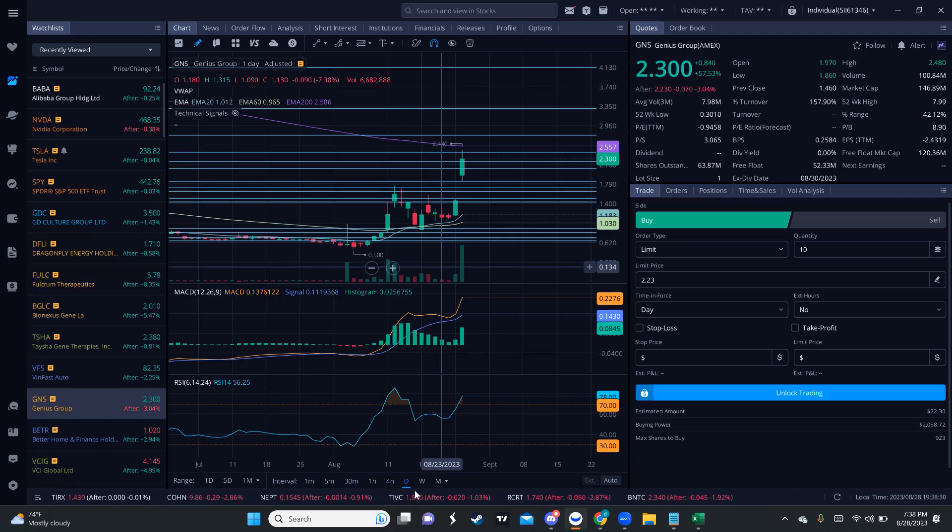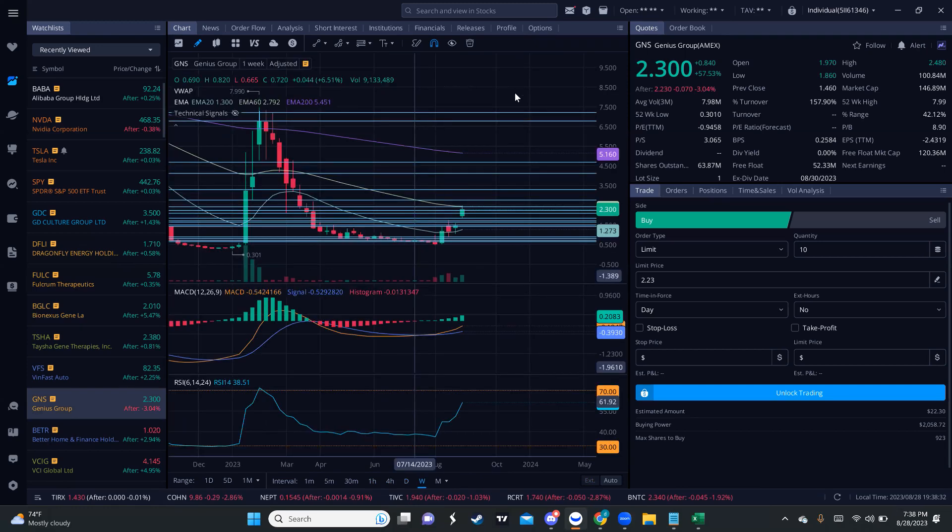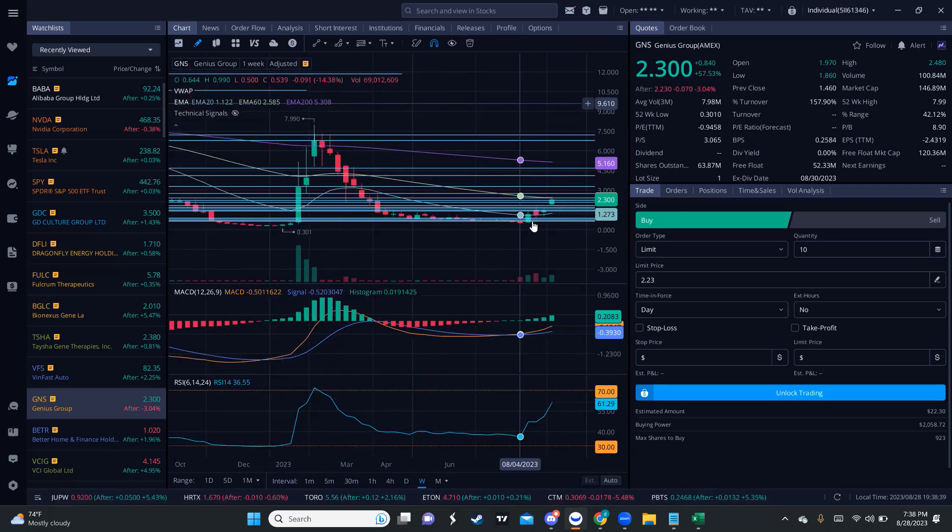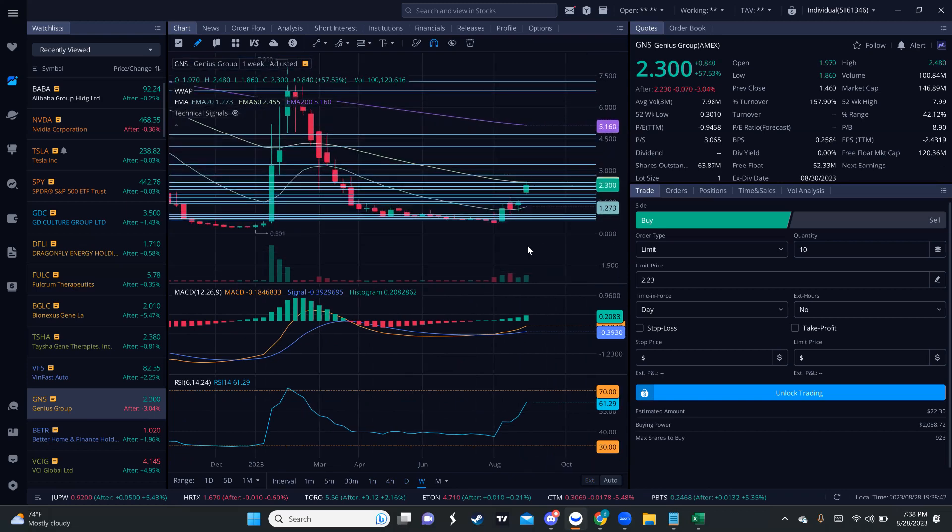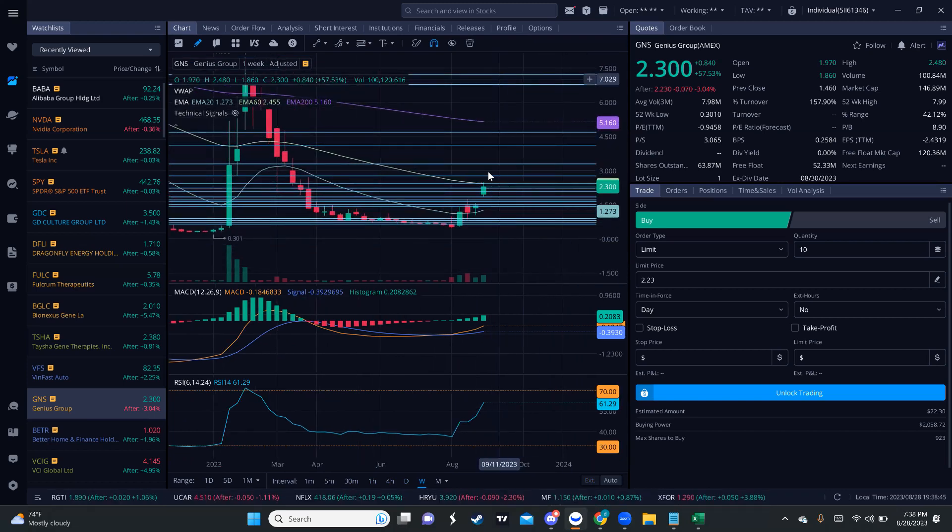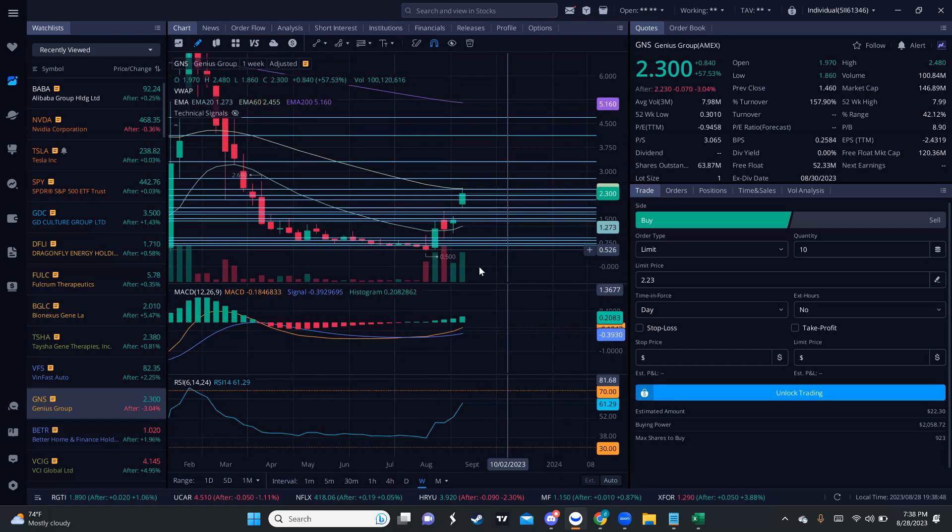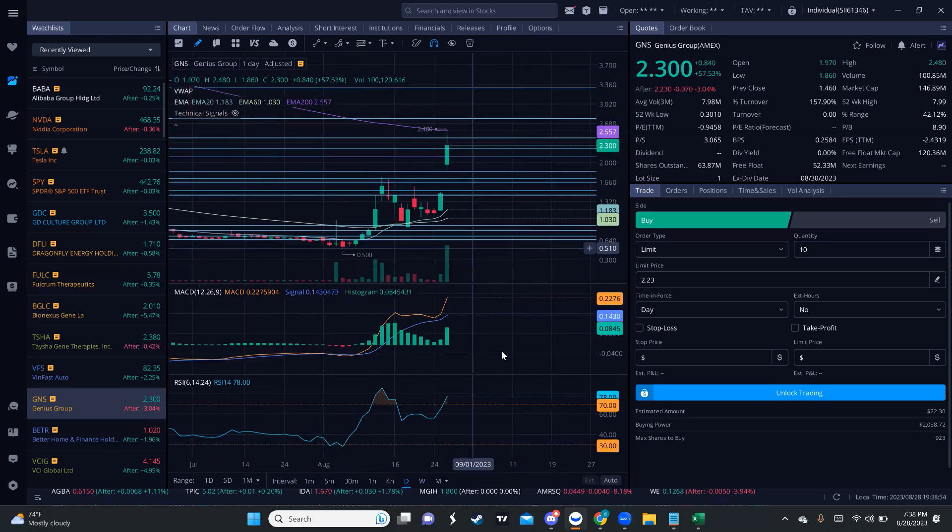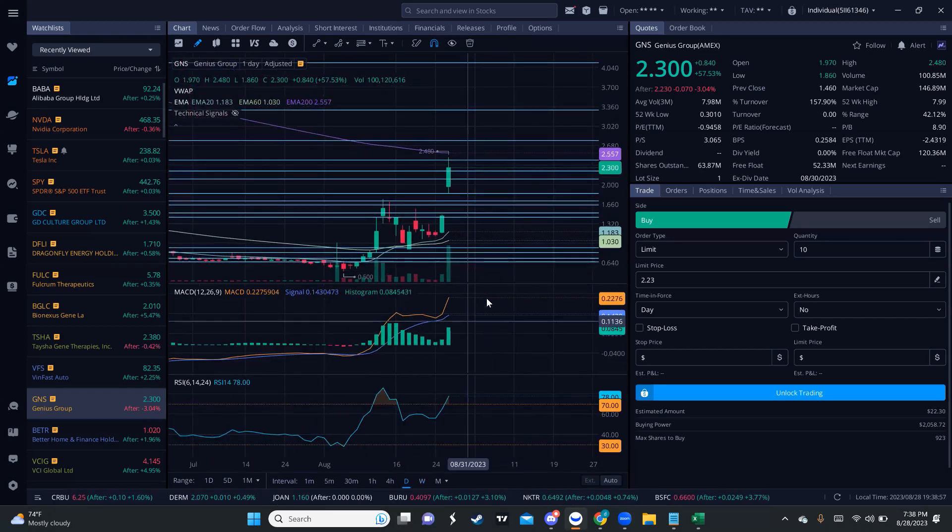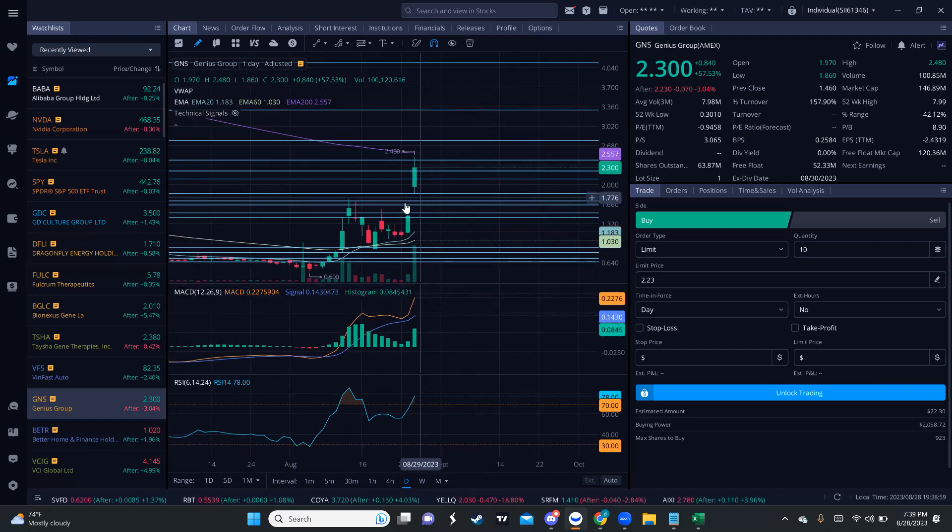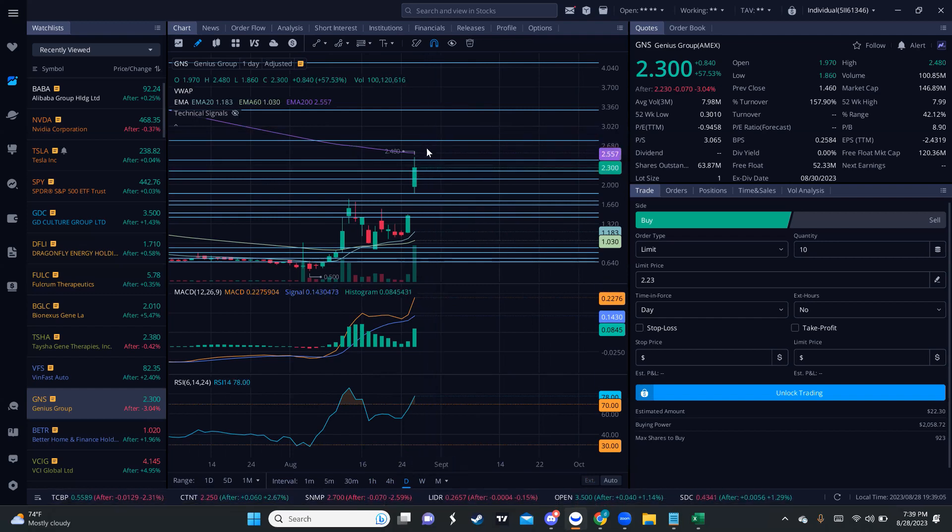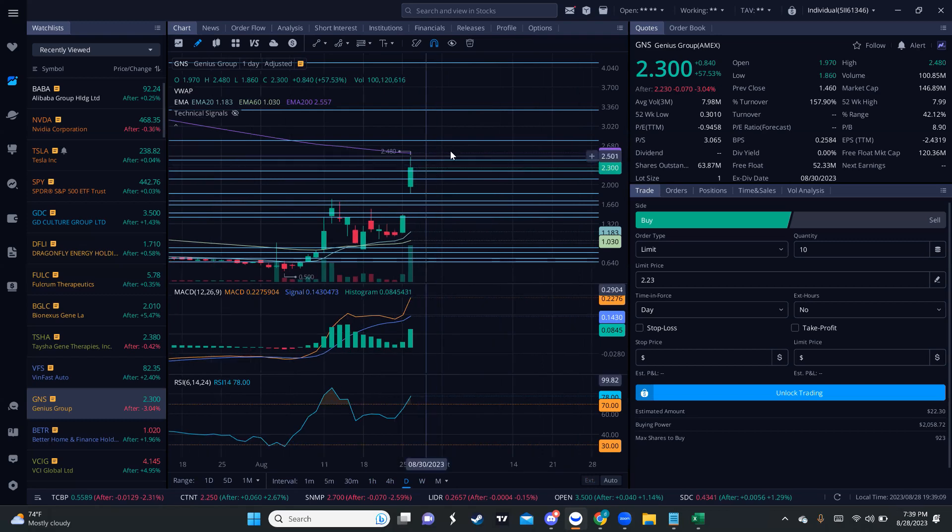Another one I'm keeping an eye on is GNS. This is the one I told you guys about a while ago. Once they announced they were fighting the shorts and all the naked shorts, it rallied from 30 cents to almost $8. Now it is doing something similar. I'm not saying it's going to go to $8 again, but you might want to keep an eye on it because it's getting a lot of momentum. That weekly is looking nasty. After that gap up, the buying pressure on the daily looks good as well. We have high and pressure. We had a gap up.